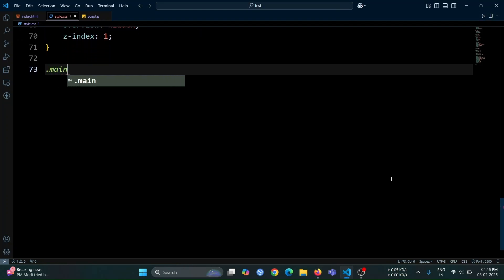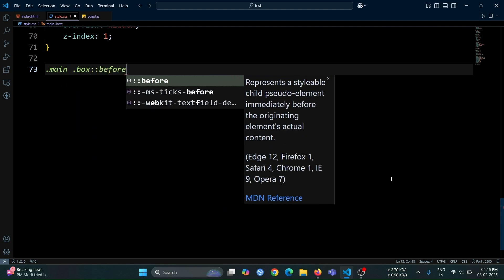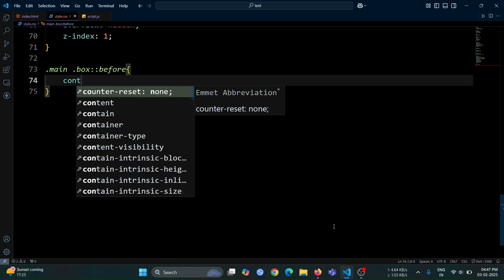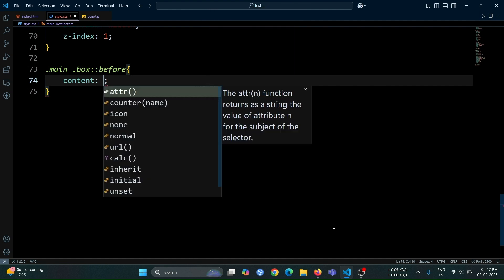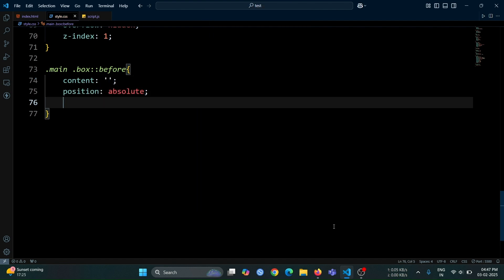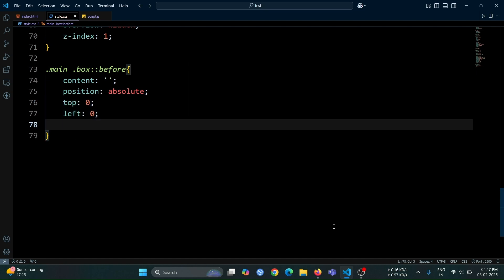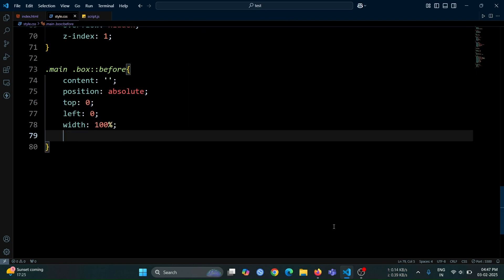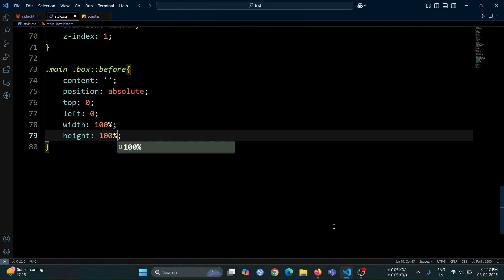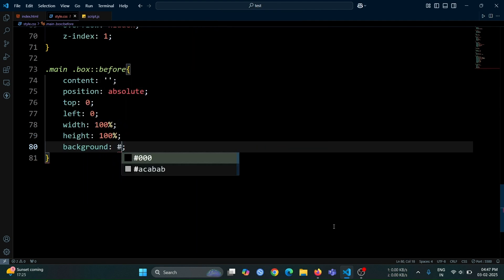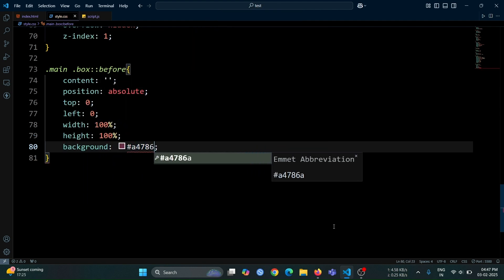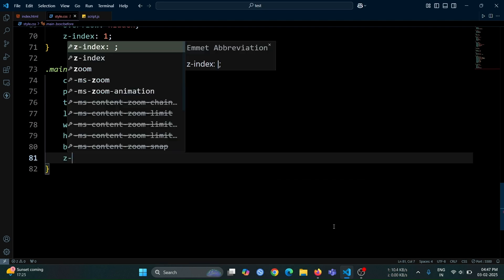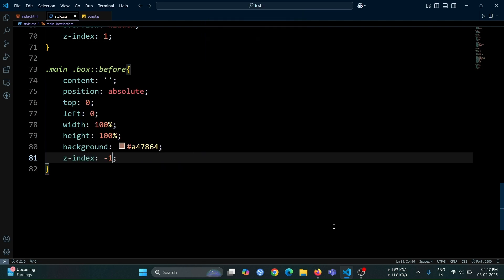Next, let's create a before pseudo-element for the box div. Inside it, set content to an empty string to make it functional. Set its position to absolute, with top and left at 0, so it covers the entire box. Set its width and height to 100% to fully overlay the box div. Use background hash A47864 to give it a specific color, and set z-index to minus 1 to place it behind the main content of the box div.